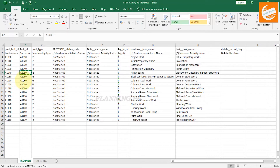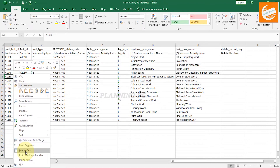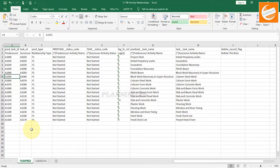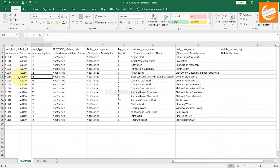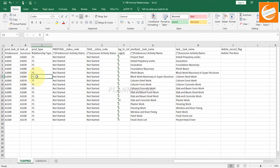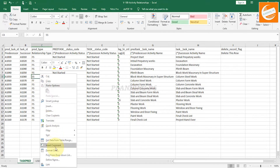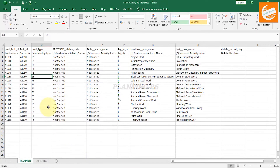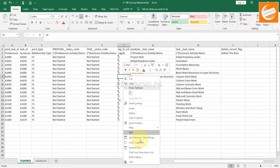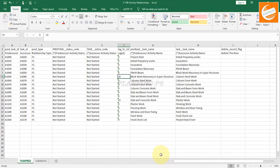We will change the predecessor of one activity. Copy the new predecessor value using Ctrl+C, then paste special as Values. Right-click and format the cell as Text — don't forget to format the cells as Text, otherwise it will not work in Primavera. We have changed the predecessor and will also change the relationship type to Start-to-Start. Format that cell as Text as well. Then add a lag of 20 days, and format that lag cell as Text too.